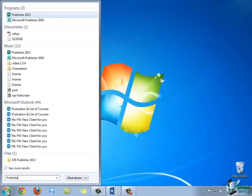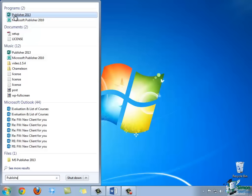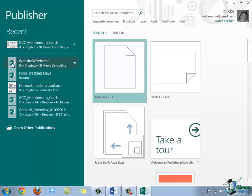You'll notice that as you begin typing, you'll see Publisher 2013 show up underneath your Programs list. When you see it show up underneath Programs, go ahead and simply click on it and it will open it up.